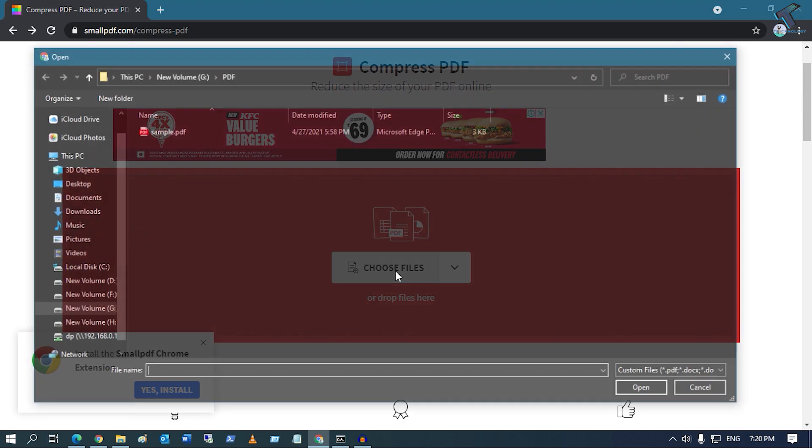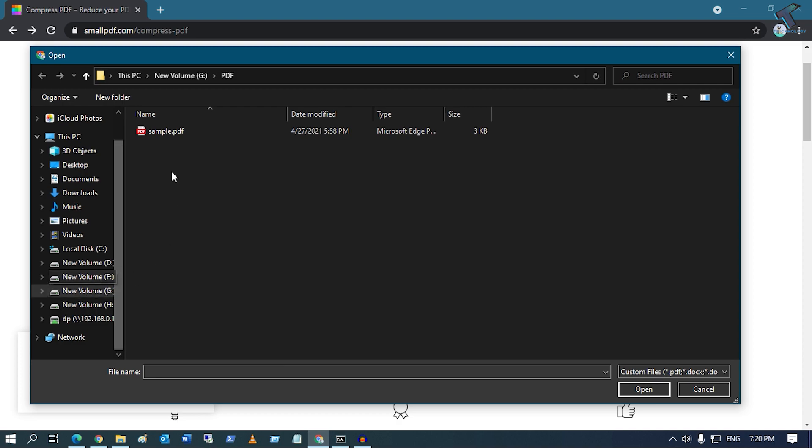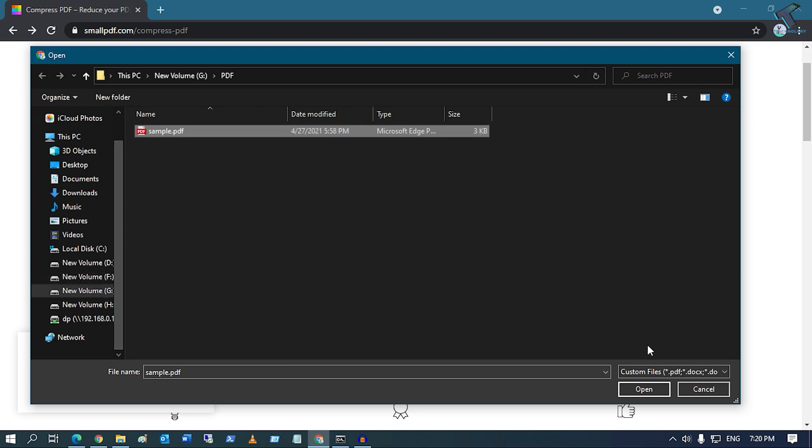Now you have to go to that location where your PDF file is saved. So you just need to select that file which you want to compress or reduce.